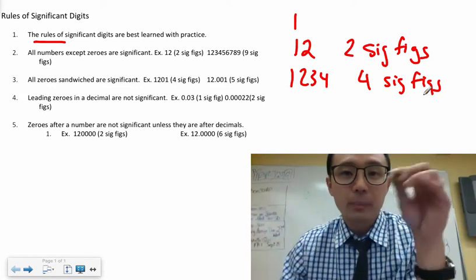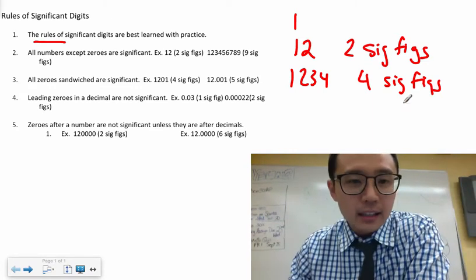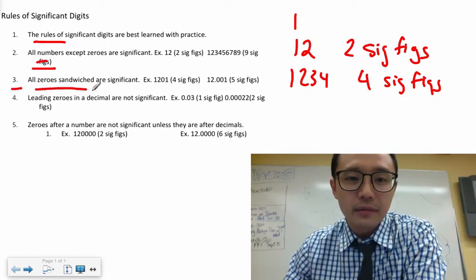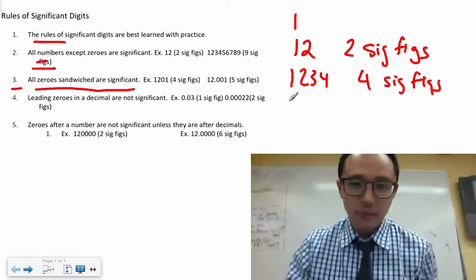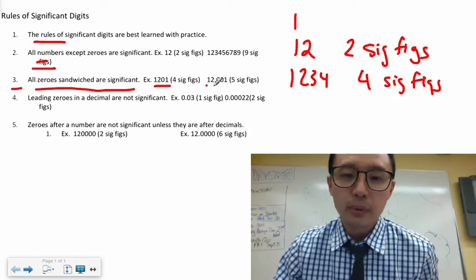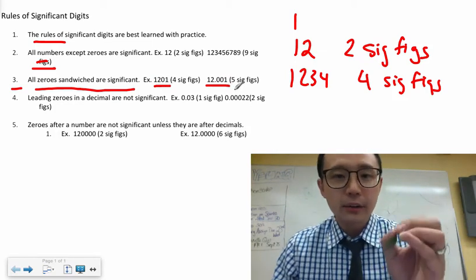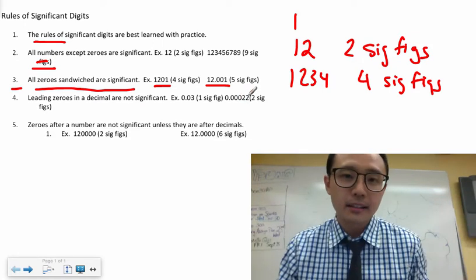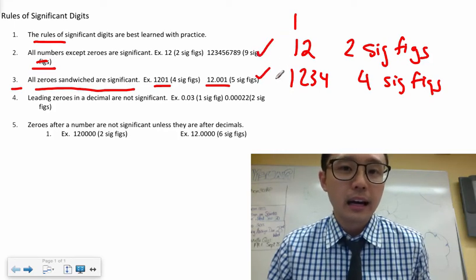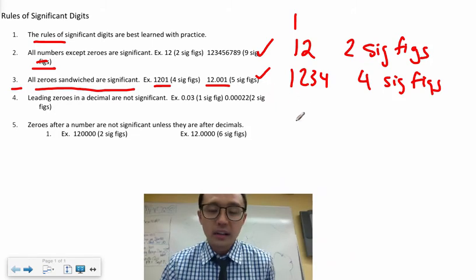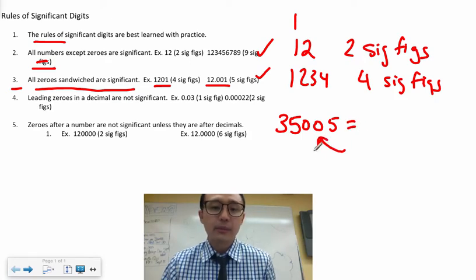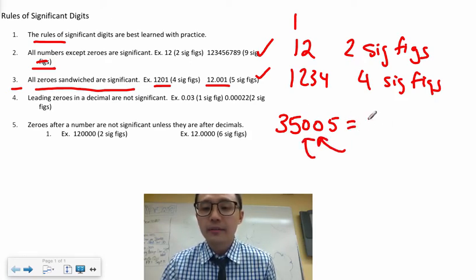Any number you can actually read counts as significant. The next rule — and this is where it gets a little tricky — is zeros. Rule three: all zeros sandwiched between numbers are significant. So in '1201' and '12.001', because those zeros are sandwiched between other numbers they count as significant. For example, '35005' — because these zeros are sandwiched between numbers — has five sig figs.